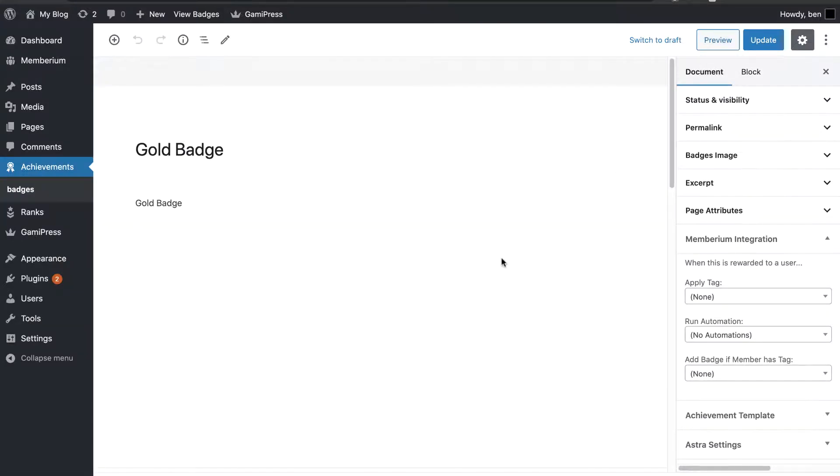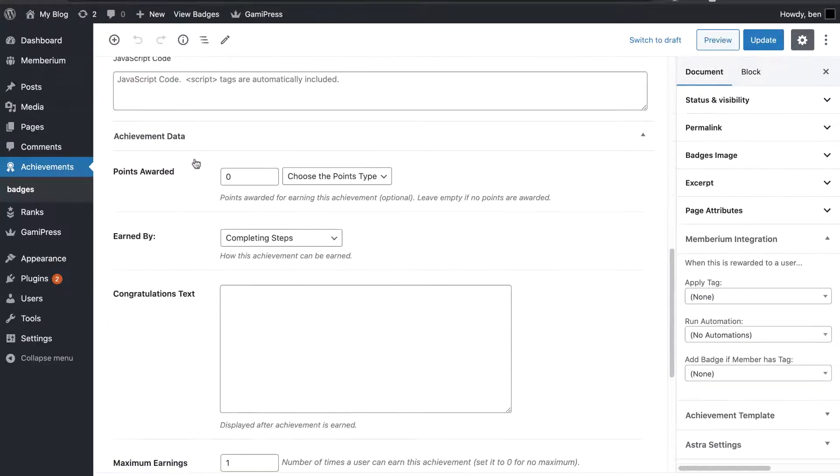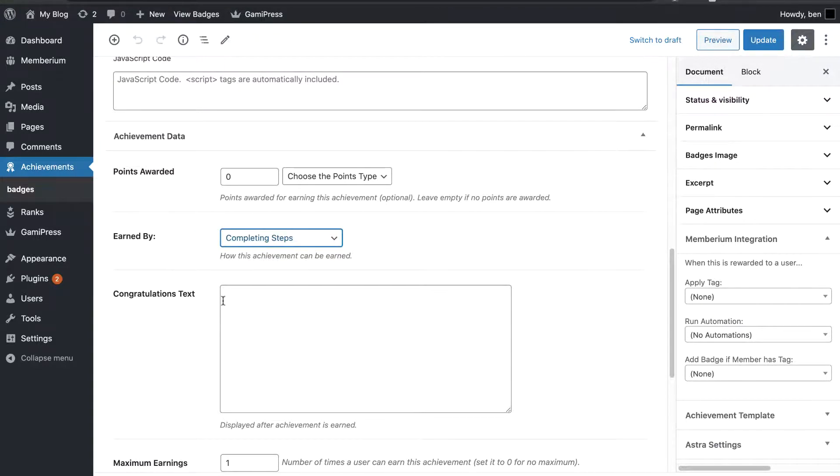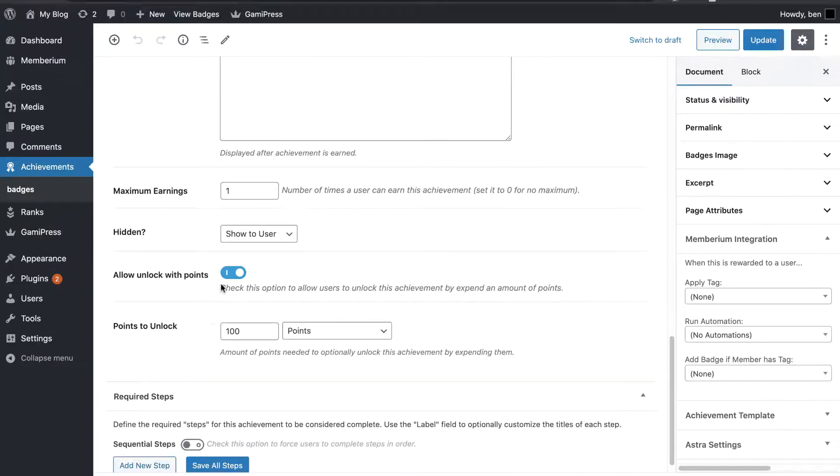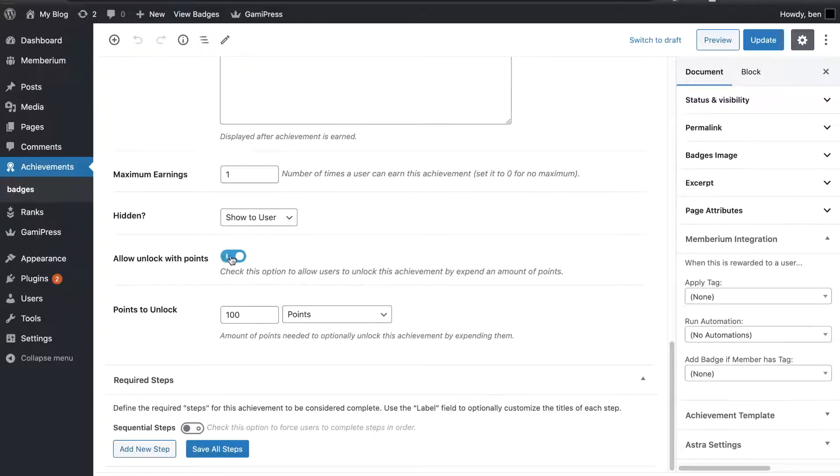So, I've opened up the badge, and there's a lot of different options. You can actually award points. You can choose how it's earned, how the badge is actually earned, congratulations text, tons of different options. And I have turned on the Allow Unlock With Points, and I've set the points to unlock to 100.